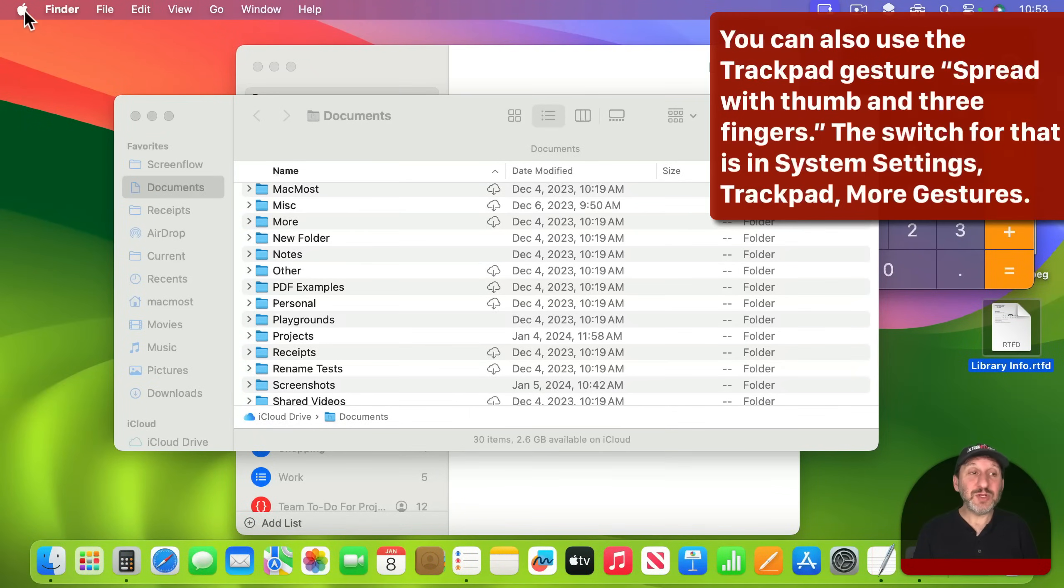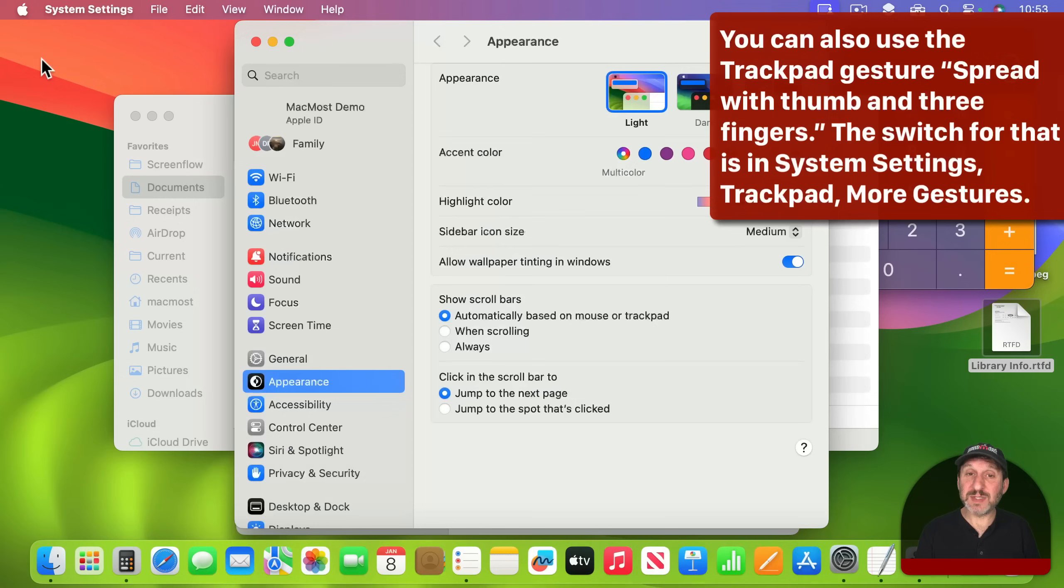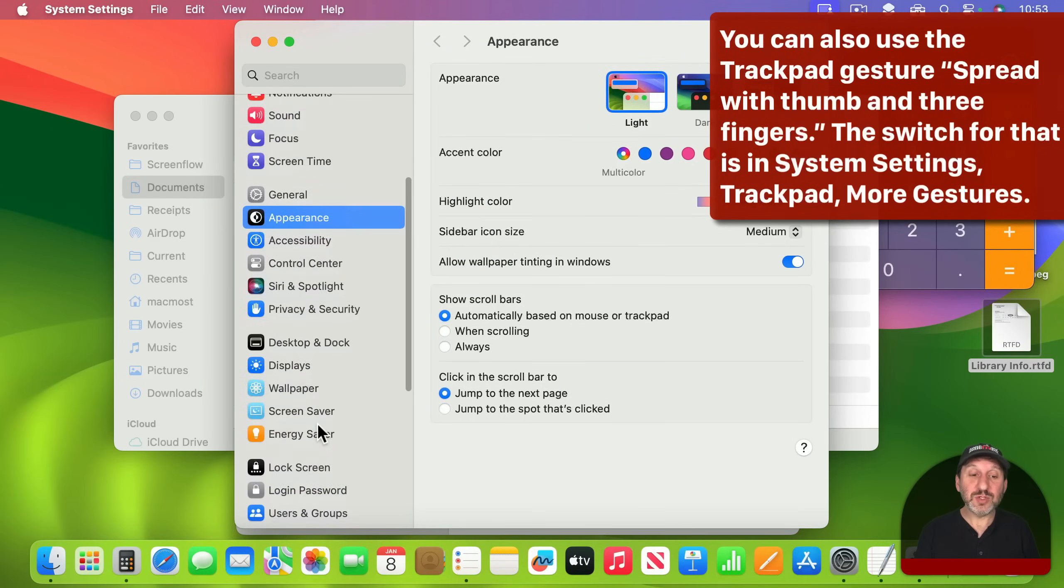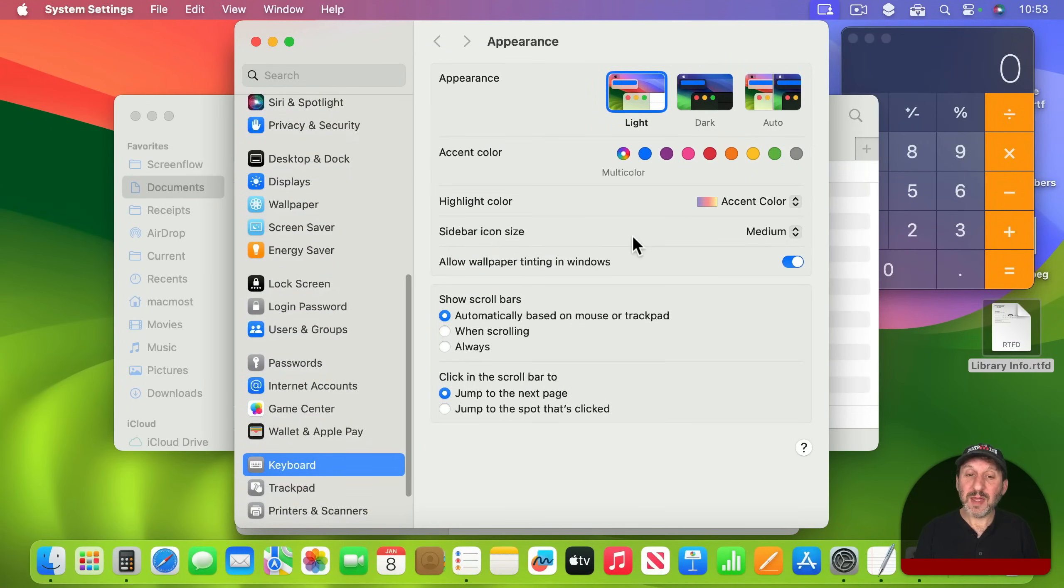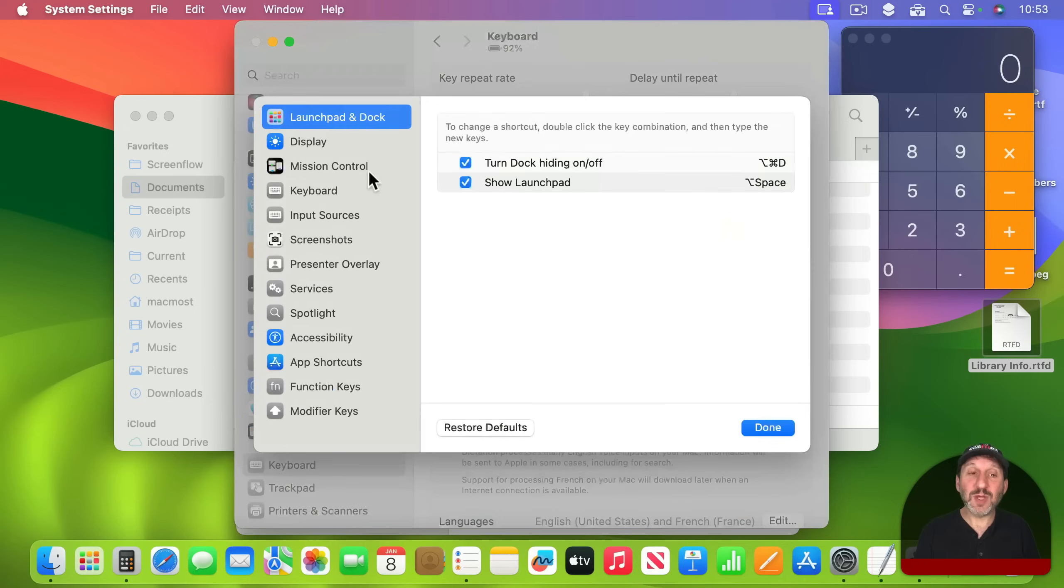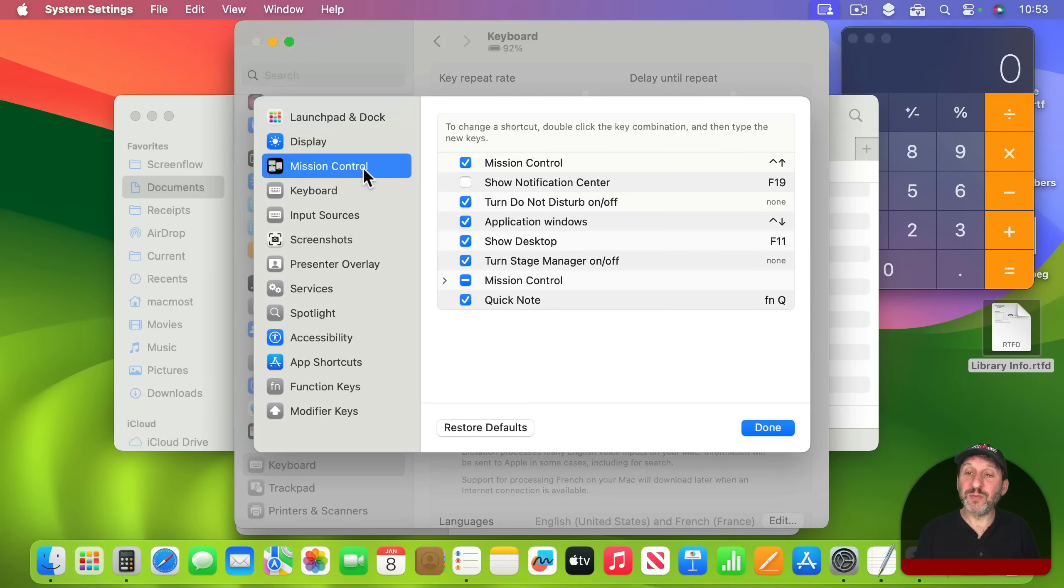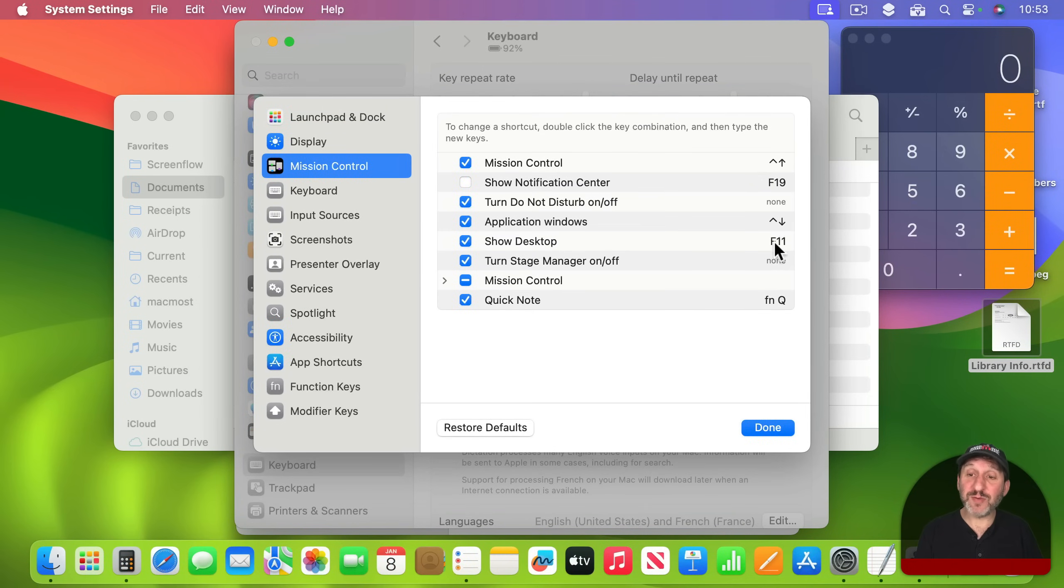This feature can be found in System Settings and then if you go to Keyboard and then you go to Keyboard Shortcuts look at Mission Control and you'll see here Show Desktop. So this is where you may have it switched off if F11 isn't working for you or maybe you've changed it from F11.